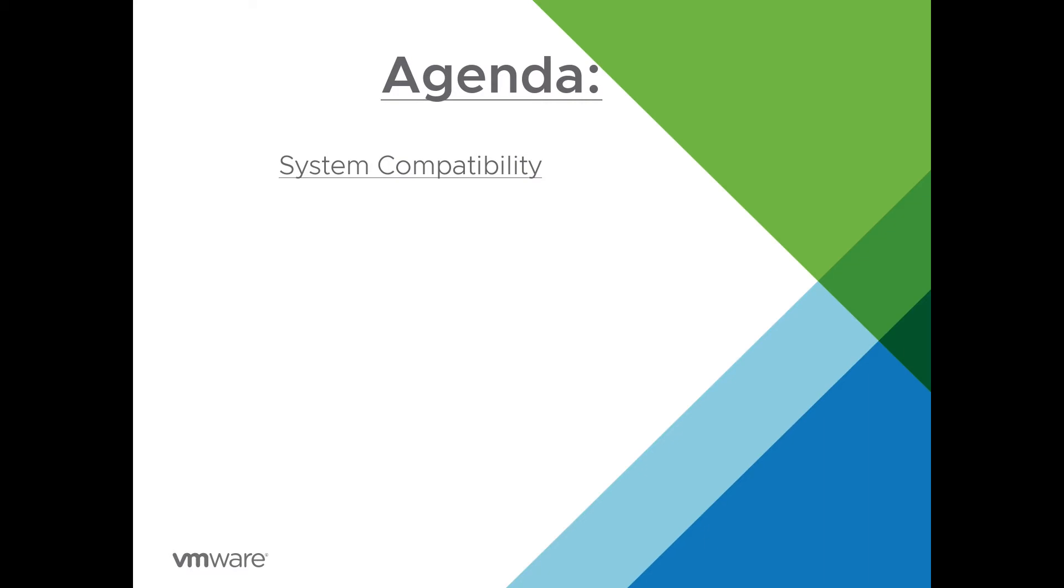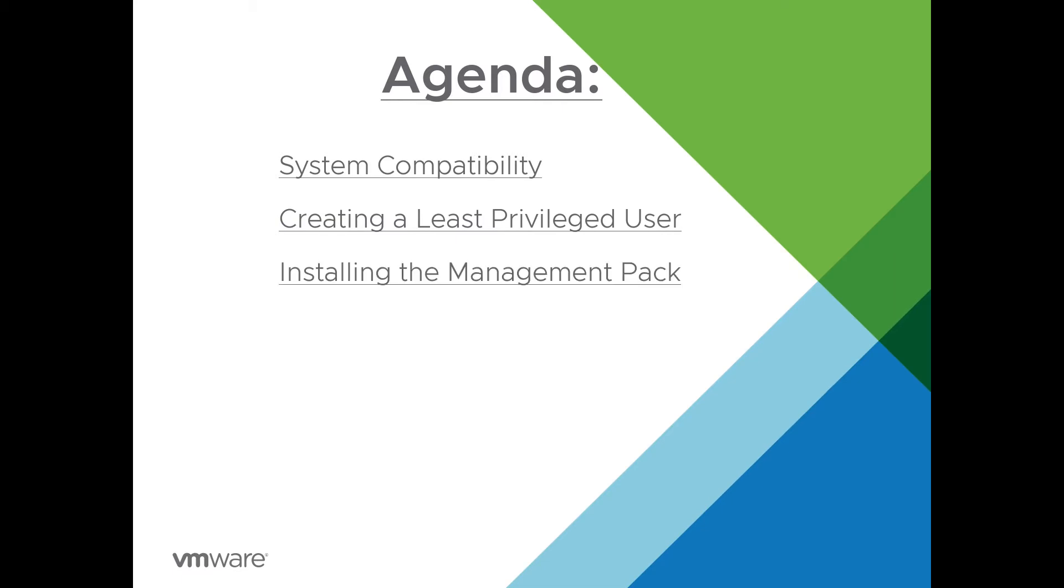System compatibility, creating a least privileged user, installing the management pack on vRealize Operations, and configuring the adapter instance in vRealize Operations.